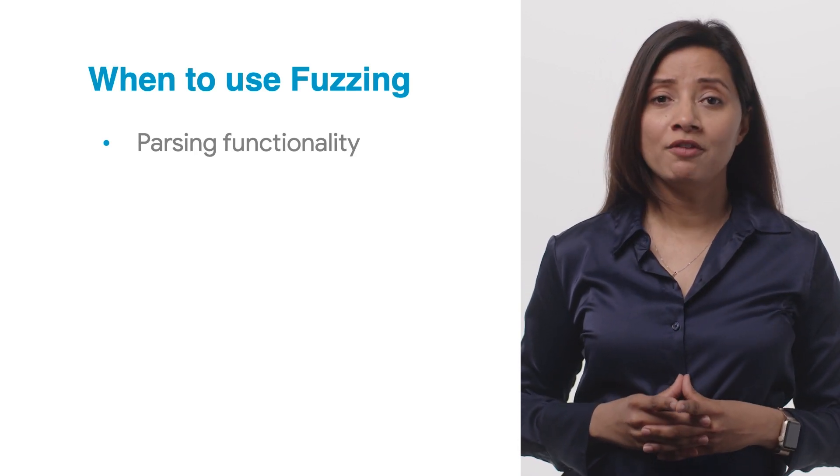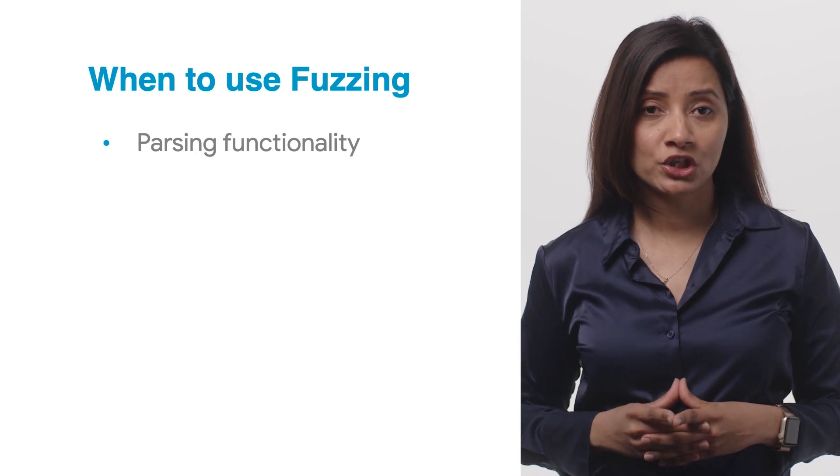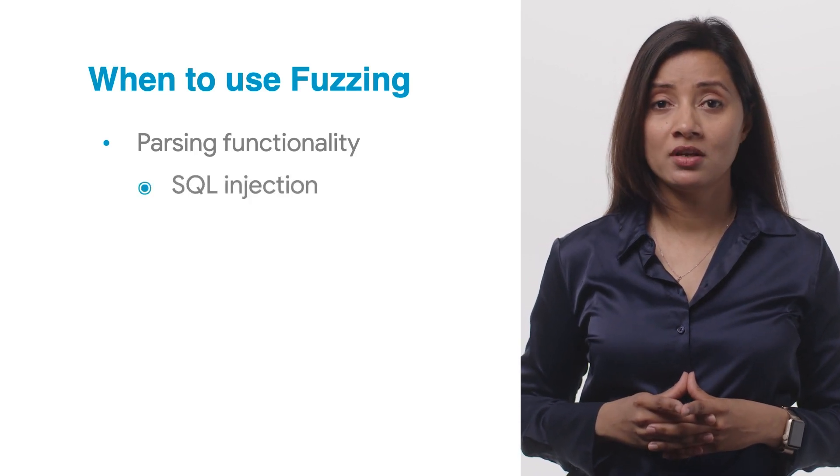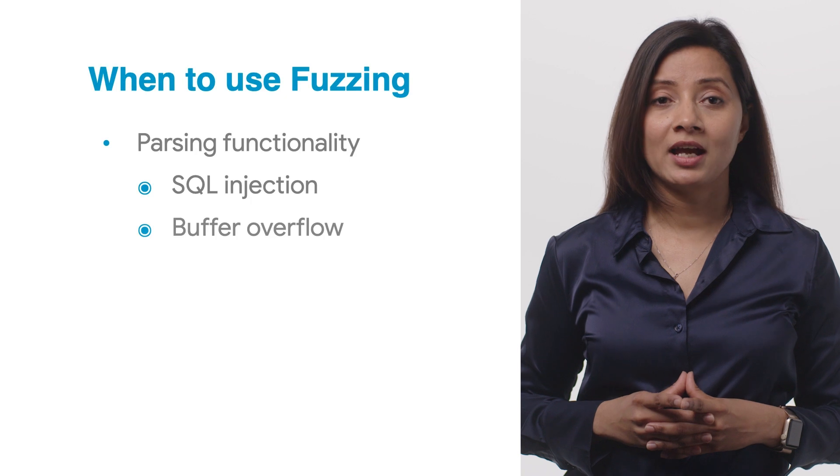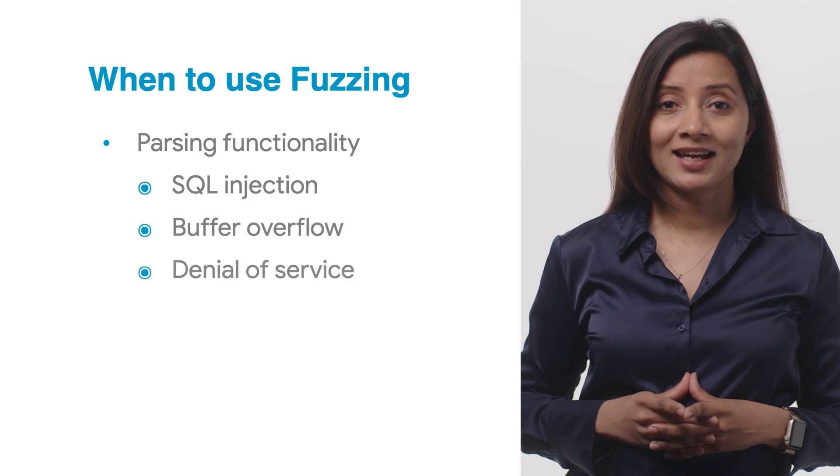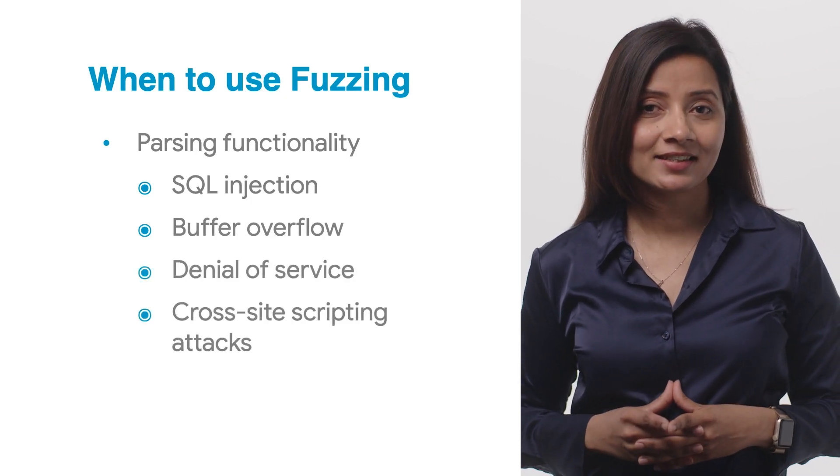Some of the examples of vulnerability detection are SQL injection, buffer overflow, denial of service, and cross-site scripting attacks.